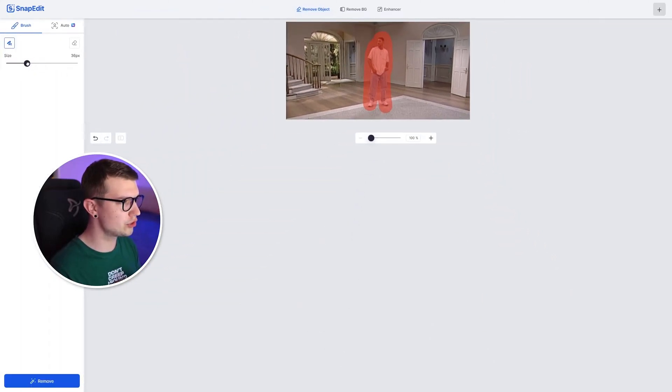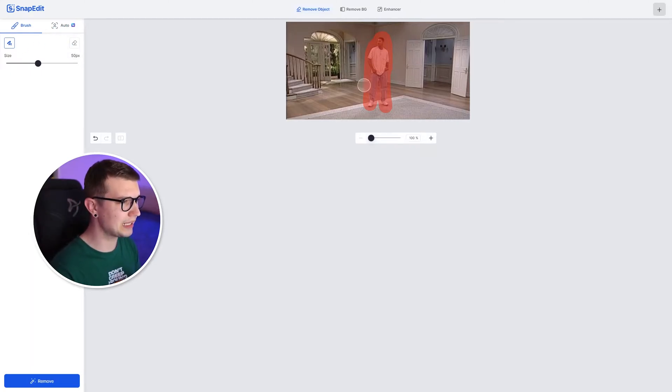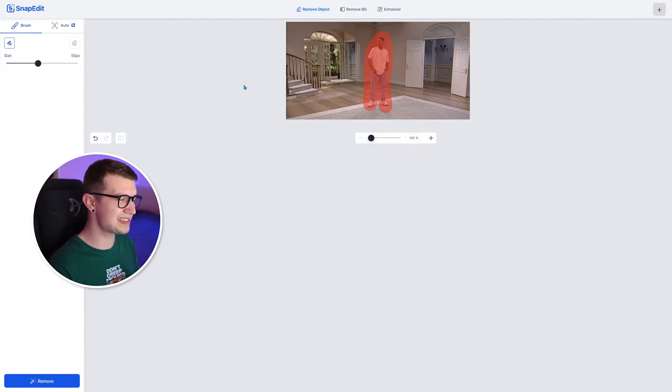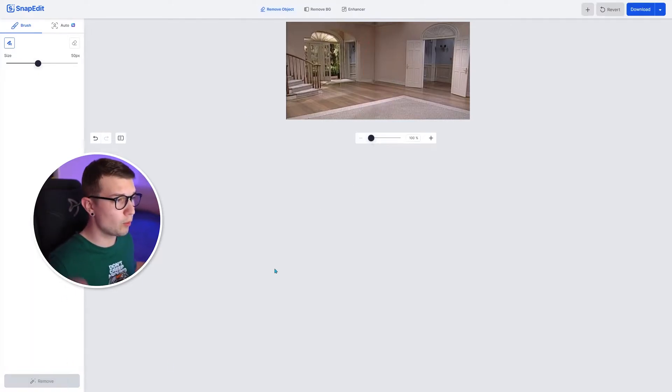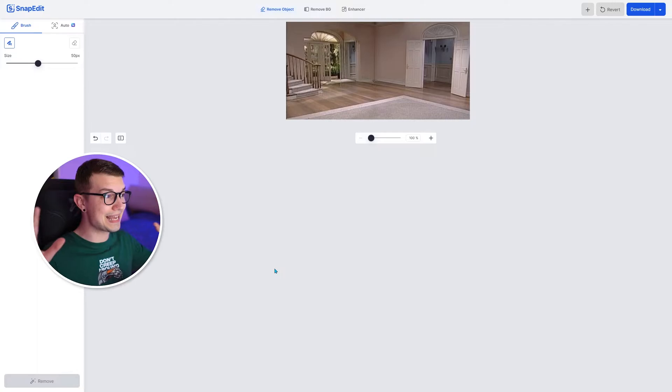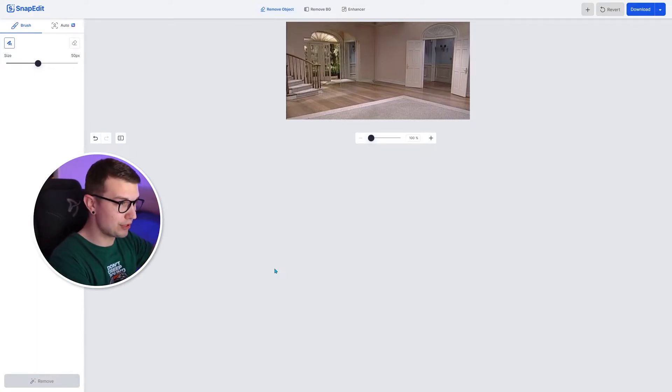And then you can choose the size of the brush. Or you can use auto, for example, to automatically detect what you want to remove. It doesn't really work the best way. So manually choose it, click remove. We wait a few seconds and boom, it's done. That's it. It's literally removed right there. And it's gone.